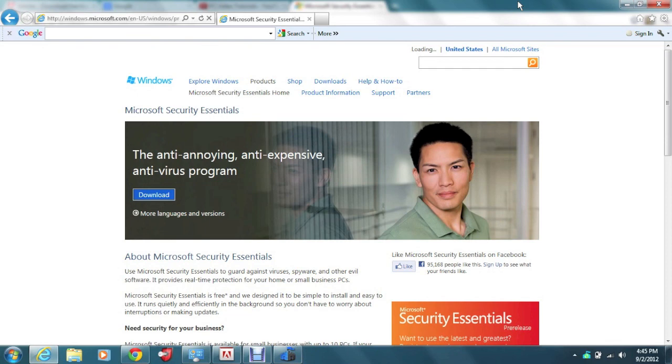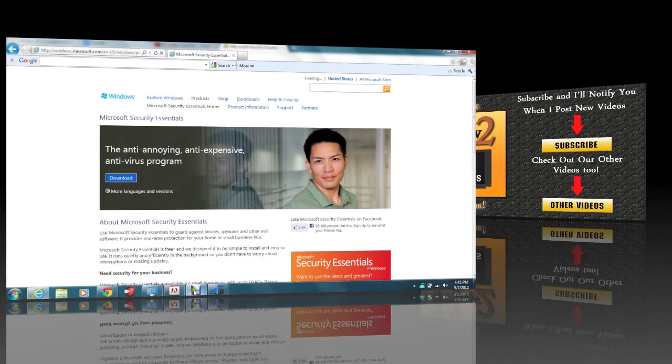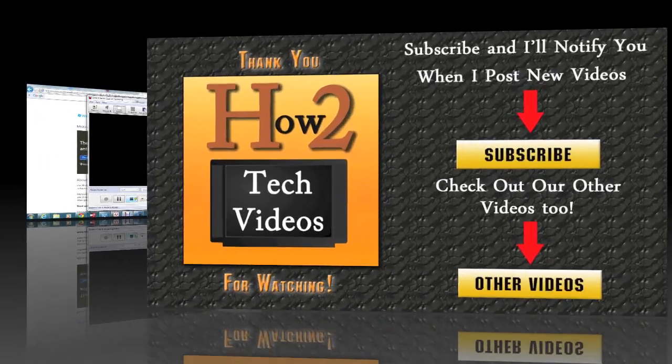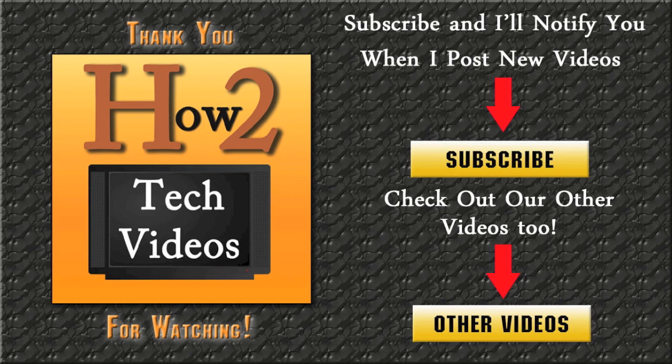If you found this helpful, go ahead and like the video, subscribe to H2Tech Videos and keep watching. All right, have a good one. We'll see you next time. Bye.